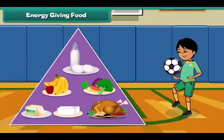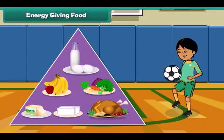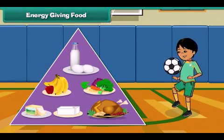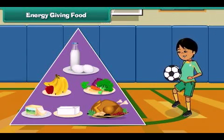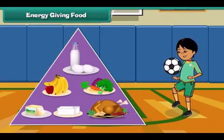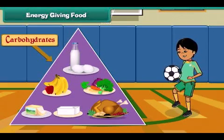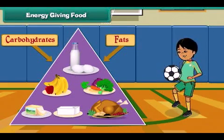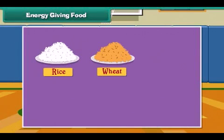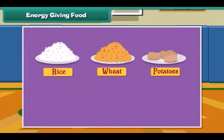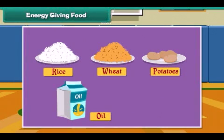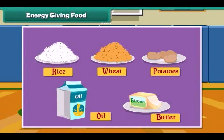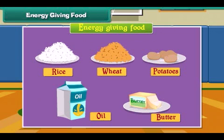Energy giving food gives us energy to do work. Energy giving food is rich in carbohydrates and fats. Rice, wheat, potato, oil and butter are examples of energy giving food.